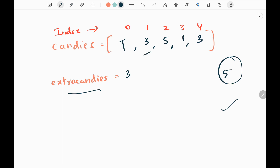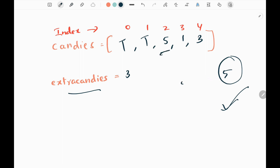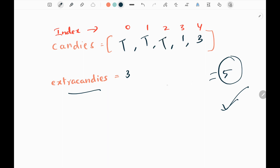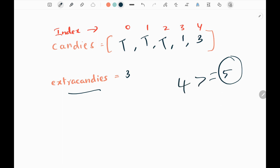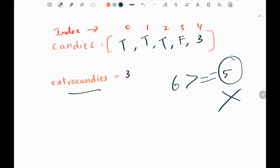So I replace that value with boolean true. Next, I pick candy value 3 and add the extra candies, so 6 is greater than or equal to 5 — true, replaced with true. Then candy 5 plus 3 is 8, also greater than or equal to 5 — true. Then I pick 1 and add extra candies, getting 4, which is not greater than or equal to 5 — false. Then I pick 3, add 3, getting 6 which is greater than or equal to 5 — true. Finally, I return the candies array itself. That's all the logic.